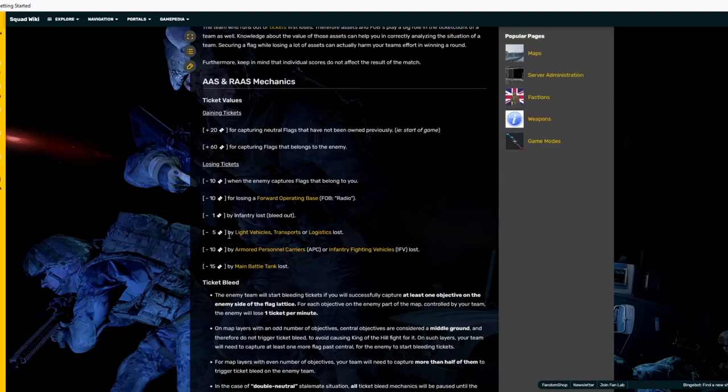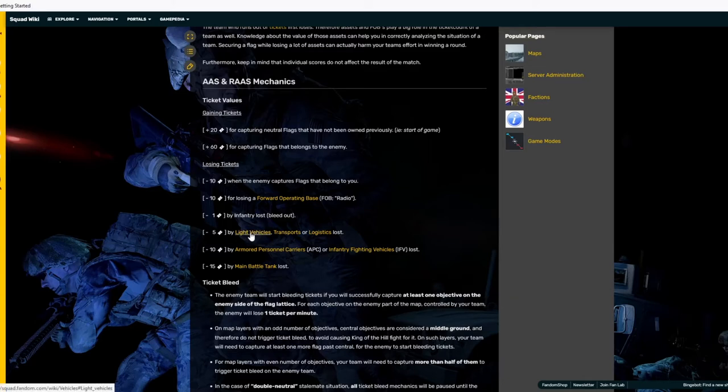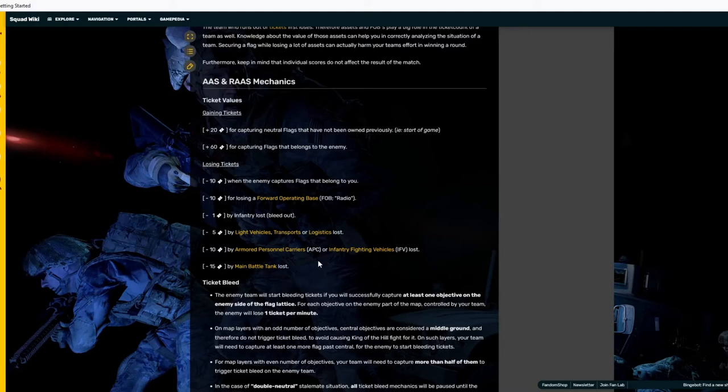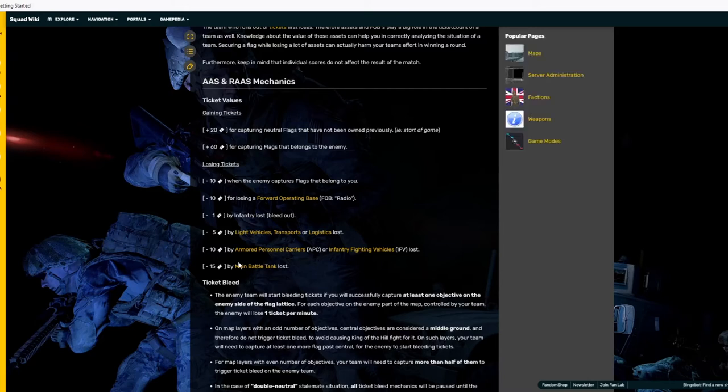By light transports or logistics costs, we'll get more into what the light vehicles are considered for newer players to squad. You get minus five. Minus 10 by armored personnel carriers, APCs, and infantry fighting vehicles, IFVs, lost. We'll break those down a little bit more so you can see them visually a little bit later in the video. And also, the MBTs, the main battle tanks, lost, you get minus 15.